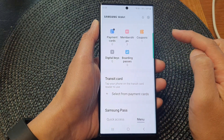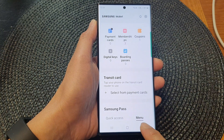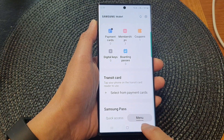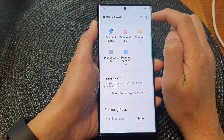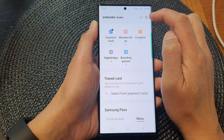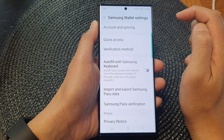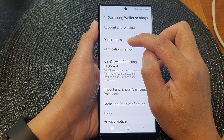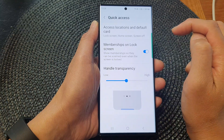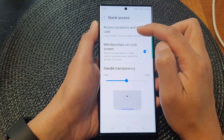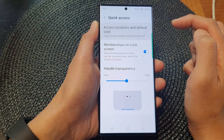So here I'm at the home screen. Then tap on the menu tab at the bottom. Next, tap on the settings icon at the top, then tap on Quick Access, and then tap on Access Locations and Default Card.